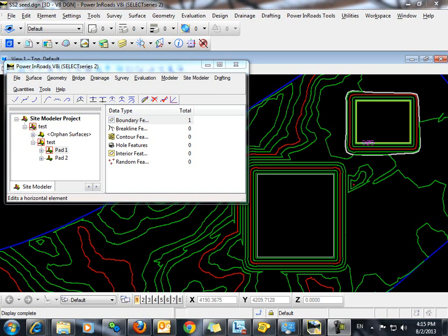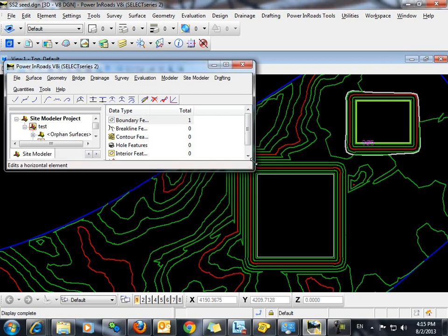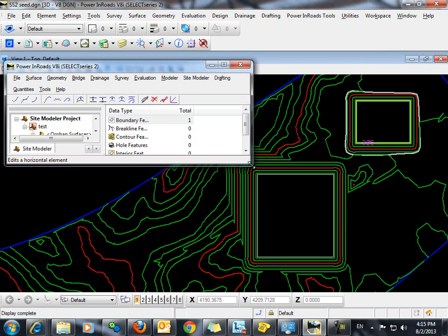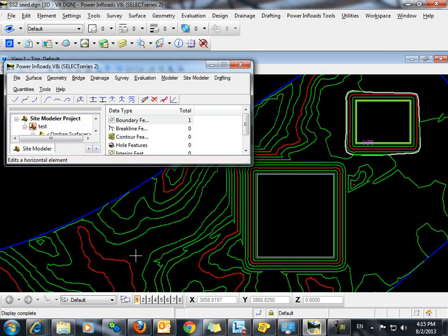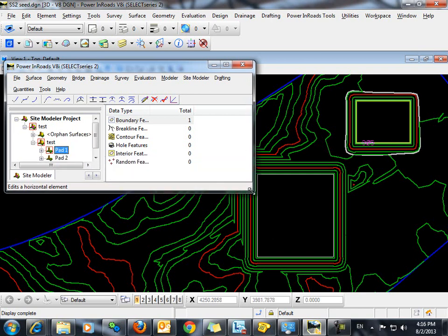The following video will demonstrate how to raise and or lower individual surfaces in a site modeler project. As you can see here, I have an existing surface that is displayed as the base of my active site. I also have created two surfaces here and here that represent pads that I have created.